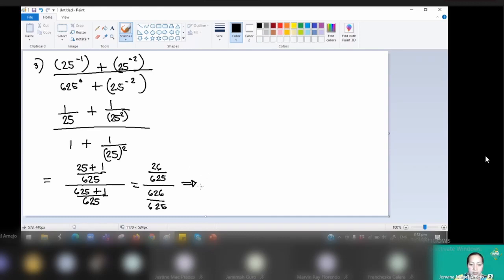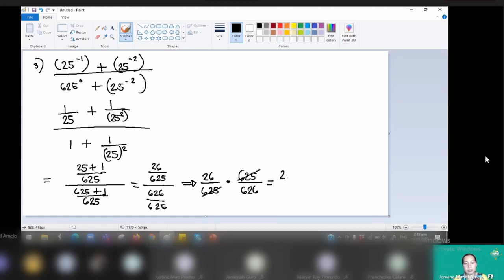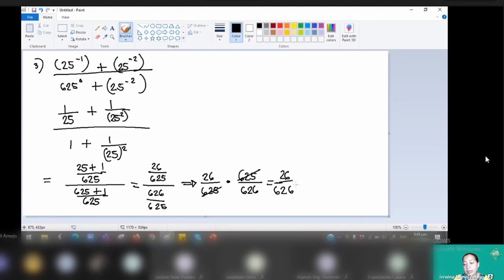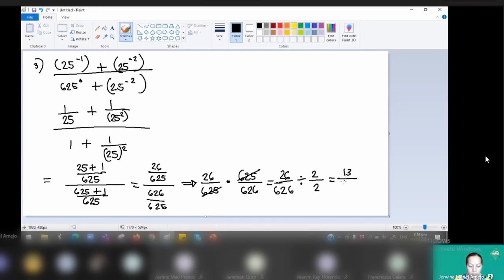Since this is division, take the reciprocal of the divisor: 26 over 625 times 625 over 626. Cancel 625, giving 26 over 626. Since the last digits of both are 6, they are divisible by a common factor. We find that 2 divides both: 26 divided by 2 is 13, and 626 divided by 2 is 313. So the answer should be 13 over 313.